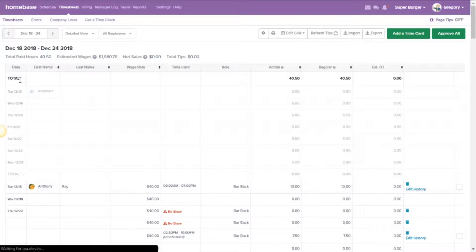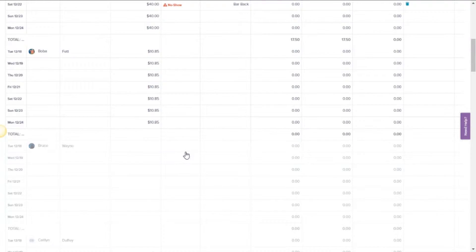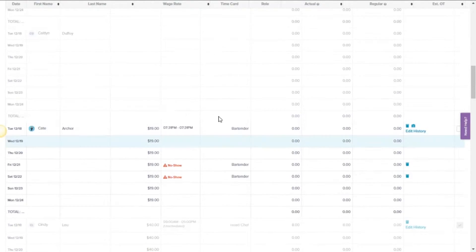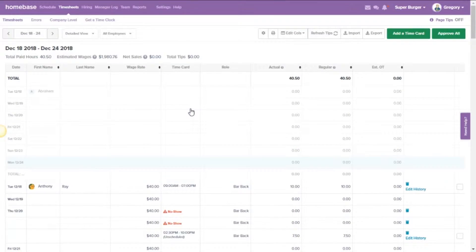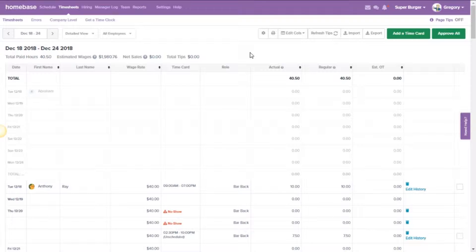Alright, now as you can see here, we have a list of all your employees, all the time they've worked, everything like that that you would expect from your timesheets, and you're going to want to check a few things first.